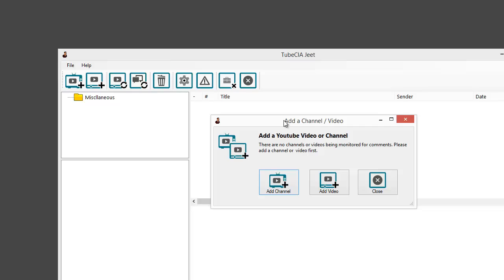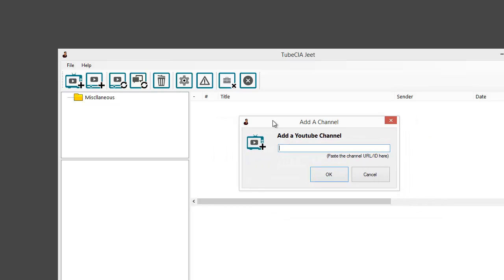This will open up TubeCiaJeet, and because it's the first time we are working on this campaign there is nothing in it — no videos and no channels added. So we need to add a channel or a video to get started. I'm going to add a channel, so I'll click on the Add Channel button and provide my channel ID or URL. I'm going to use one of my own channels: Two Minute English.